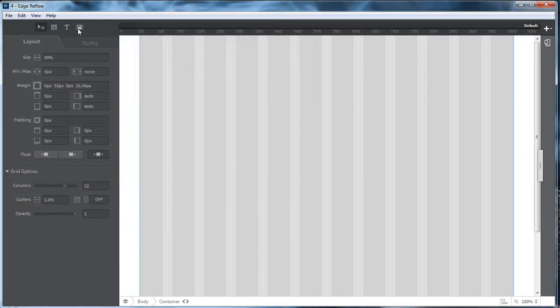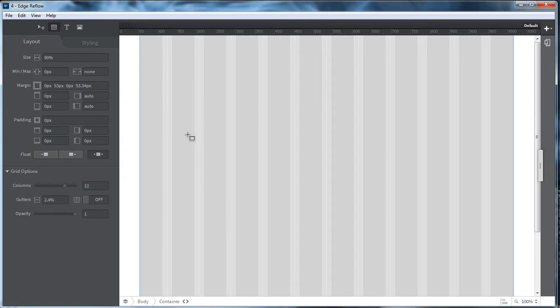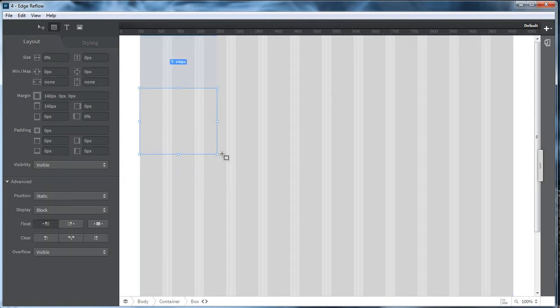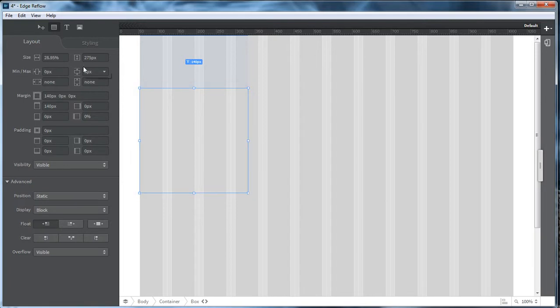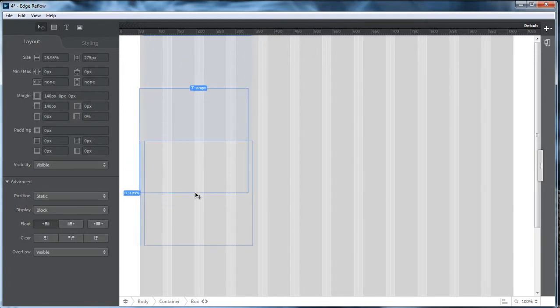Now what we're going to do here is we're going to click on this right here, which is add an image. But first, let's go ahead and add in a box. And this is going to be our image box.